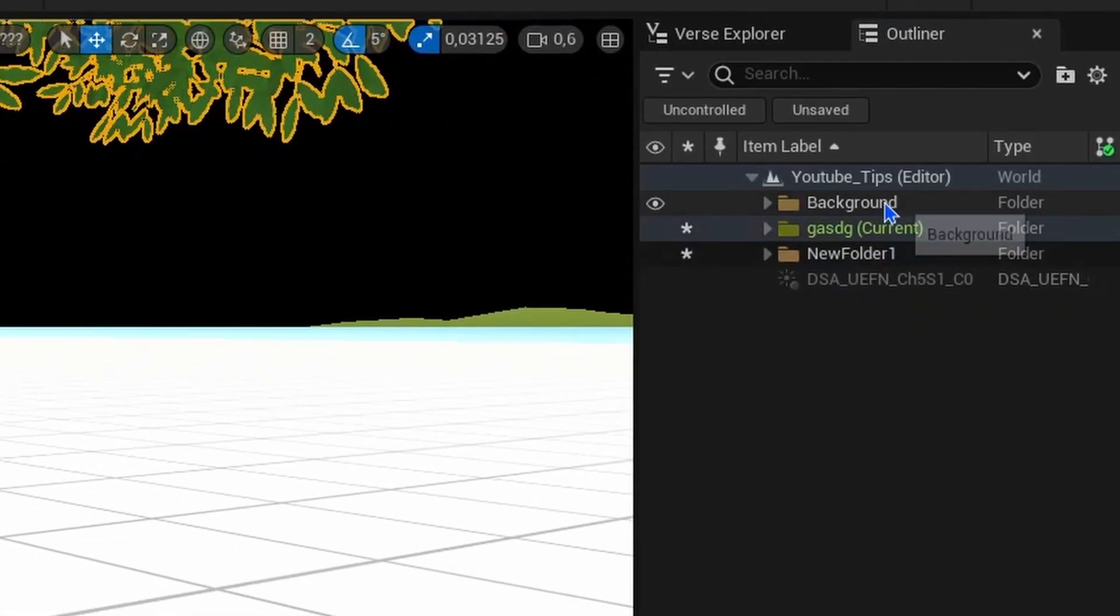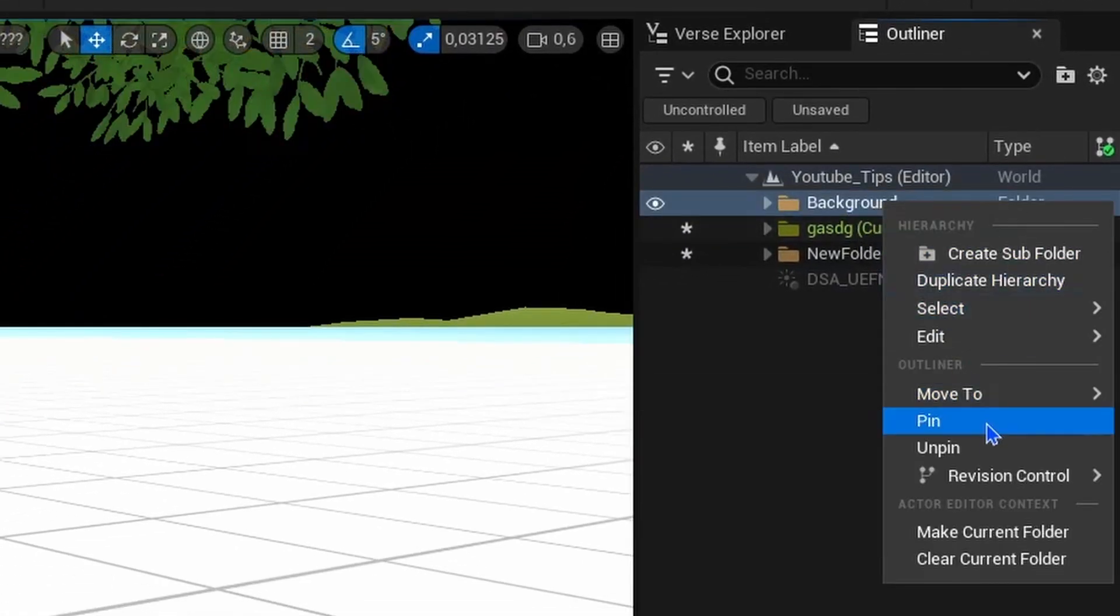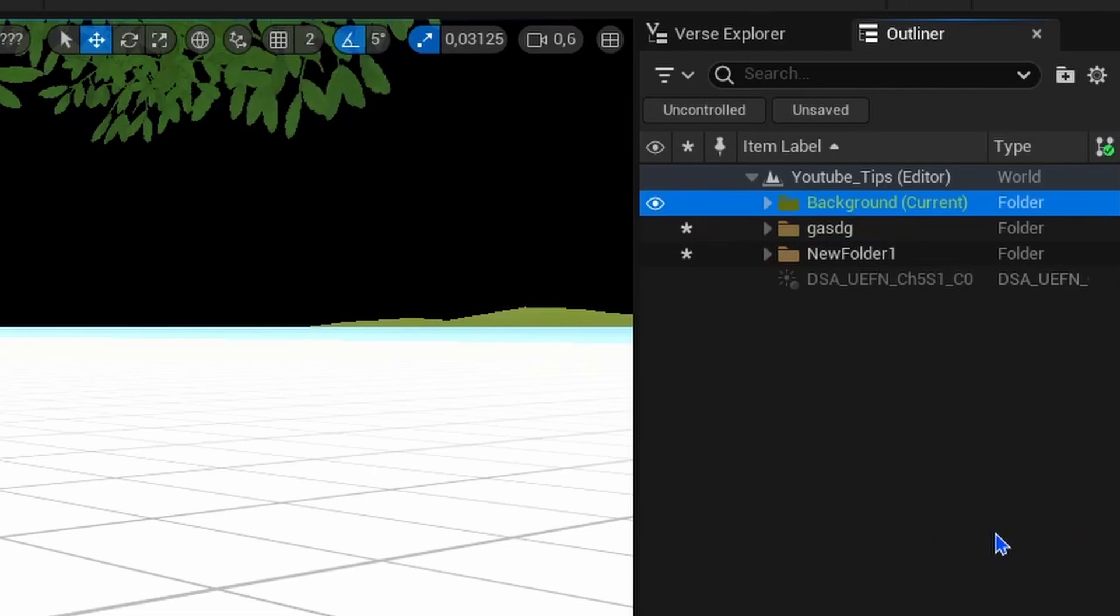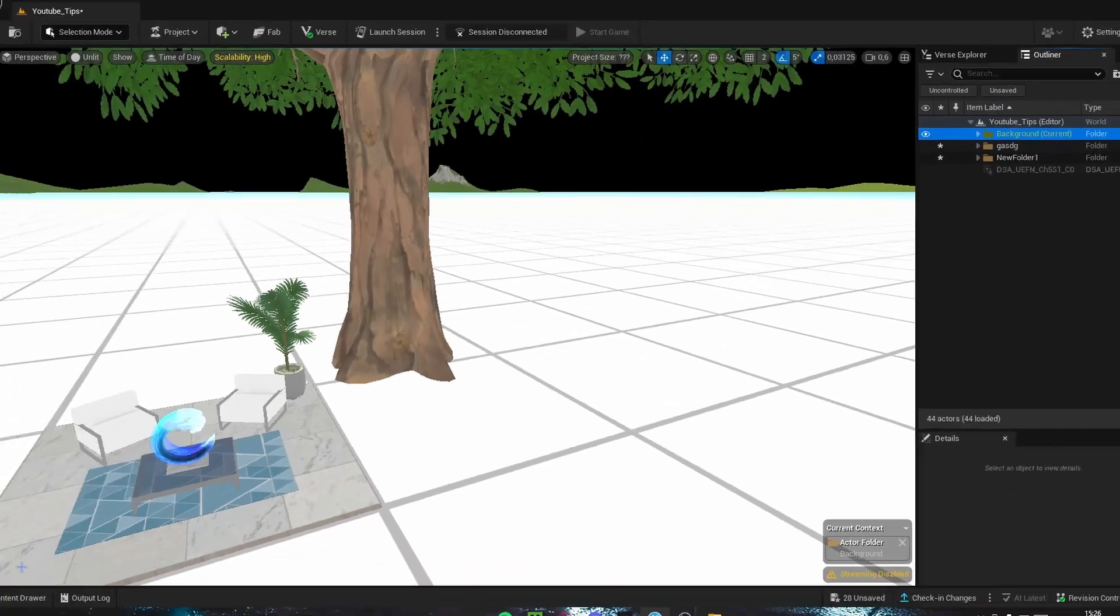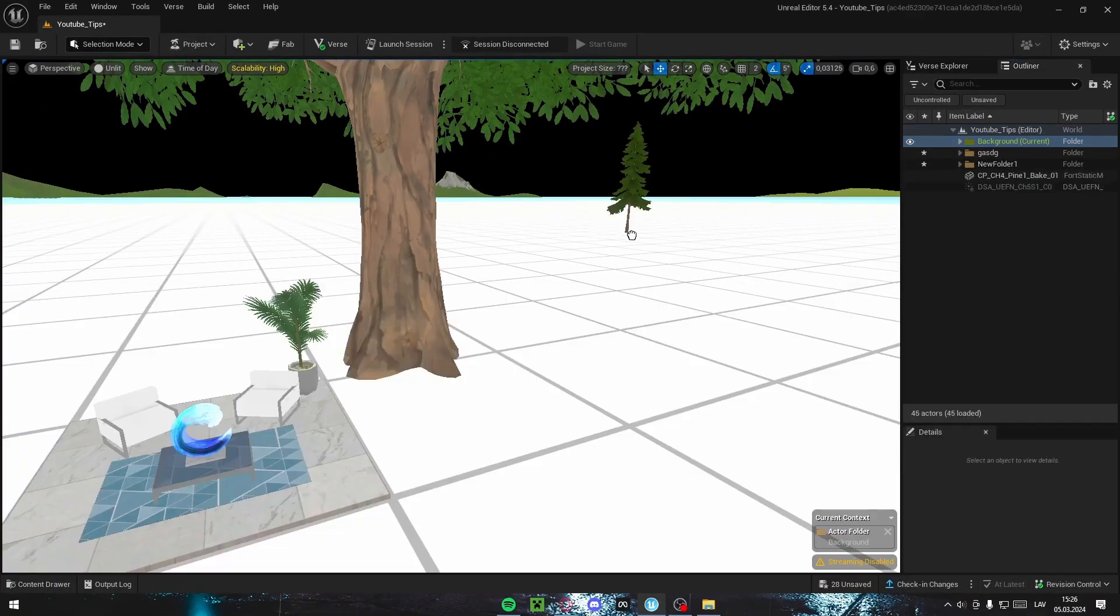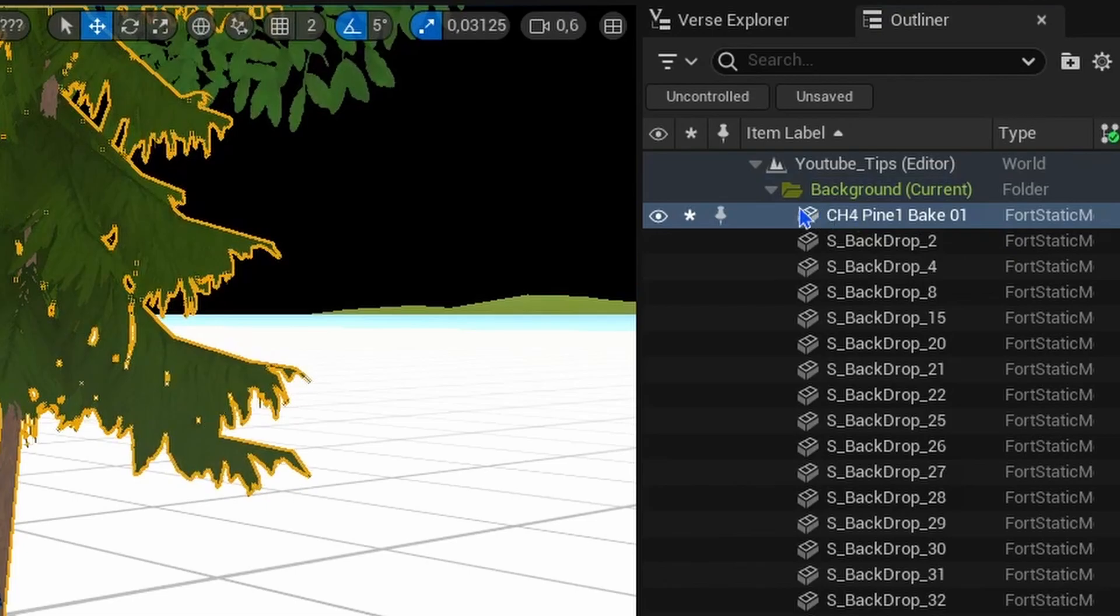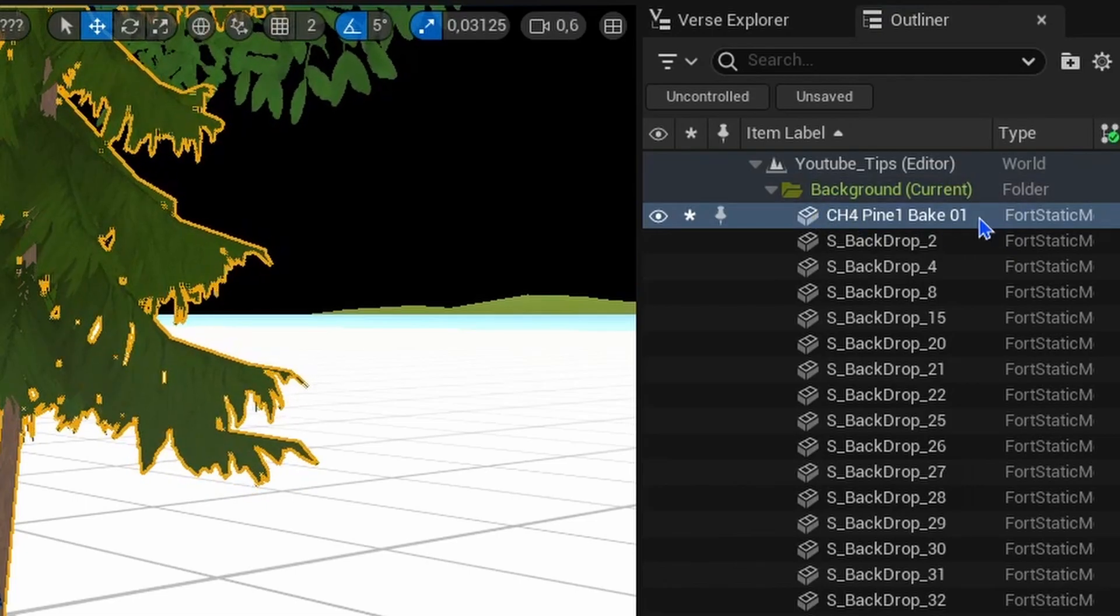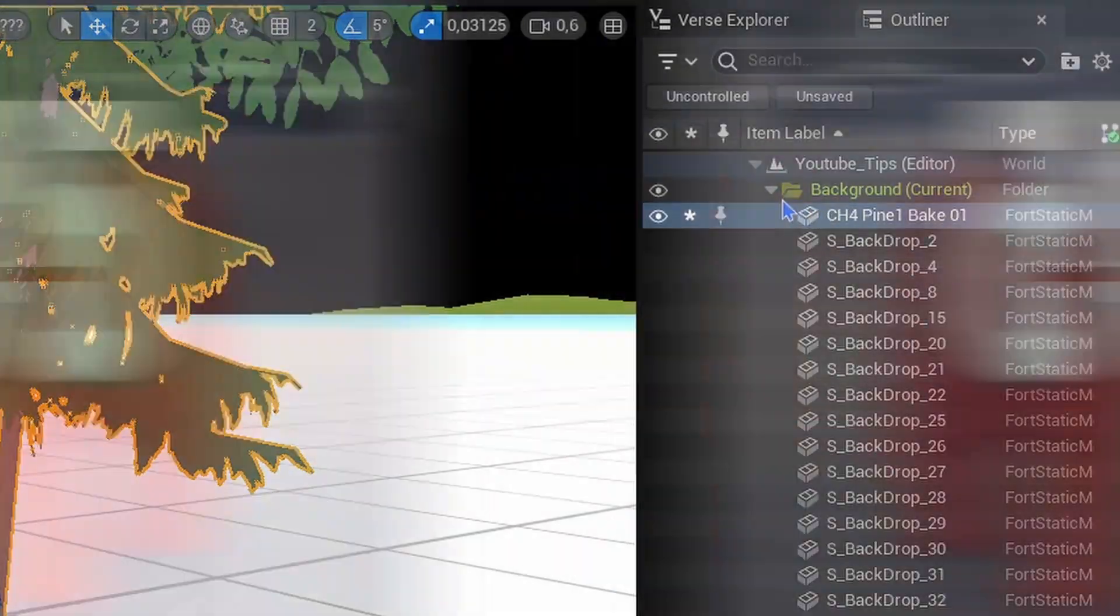This is highlighted green, making sure that everything that you take from your content drawer will be instantly added to your folder. You can change this folder up to any folder you want. For example, the backgrounds, make current folder, and now if I try to find tree here, it will add it under here.